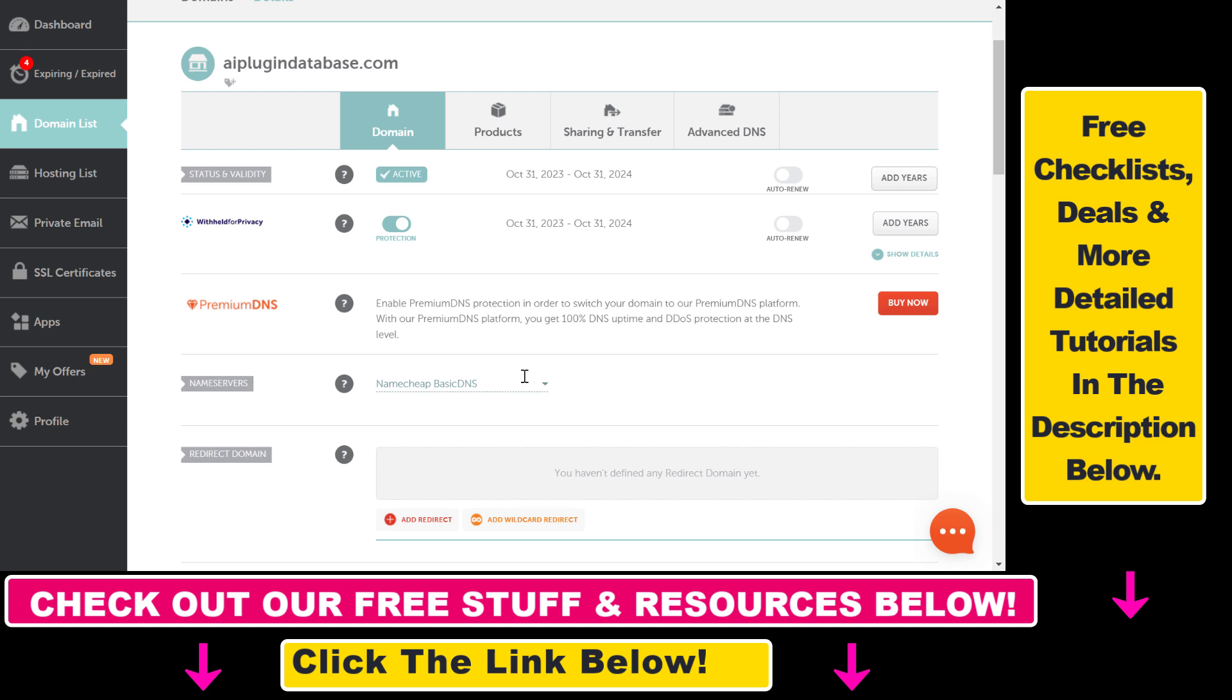Because for instance, if you have selected a Custom DNS and you are using Cloudflare name servers, then you have to add the CNAME record there in that account. But if it's set to Namecheap Basic DNS...